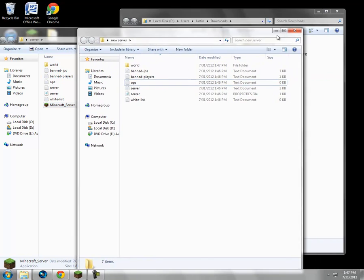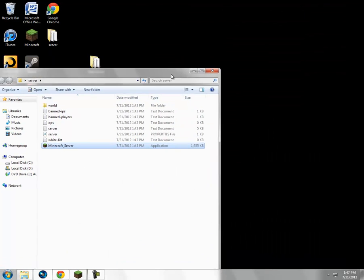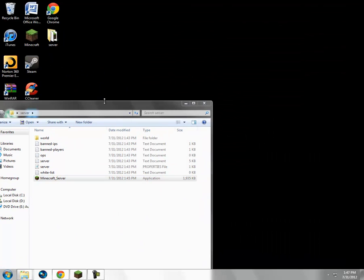And you can delete the new server folder because you don't need it anymore.